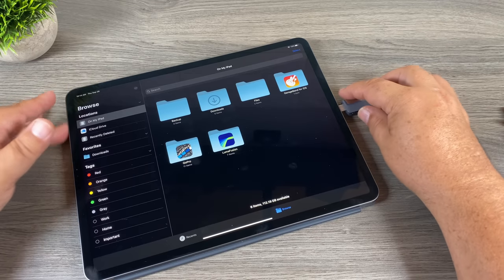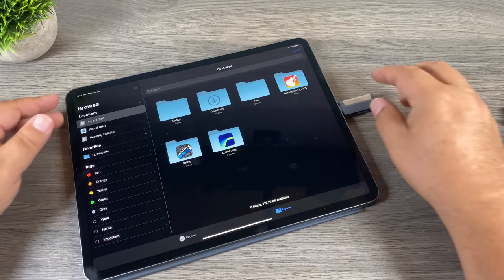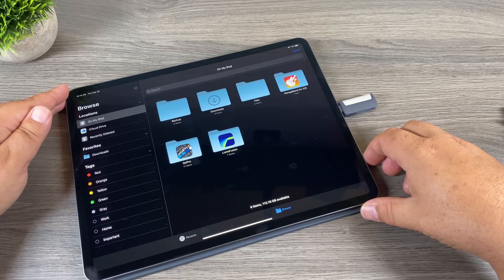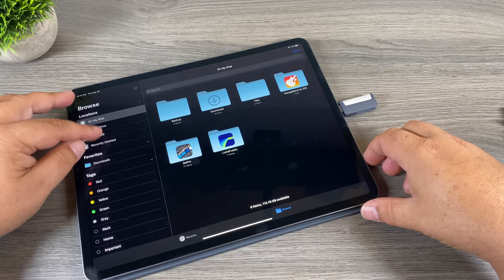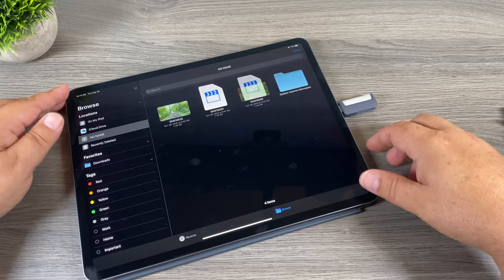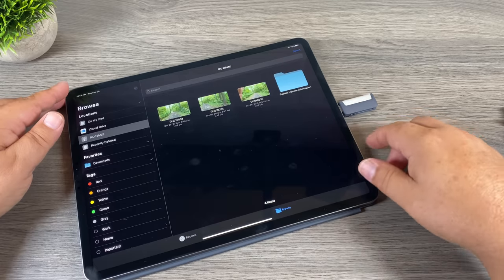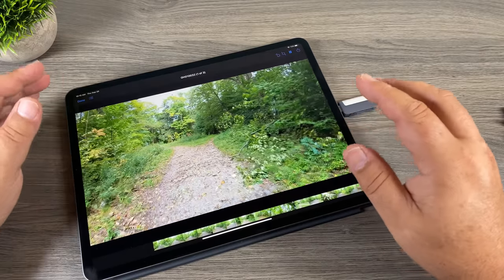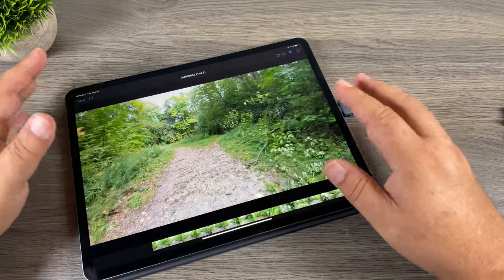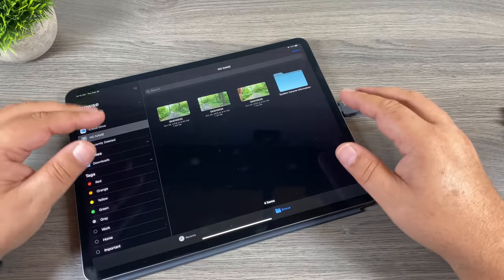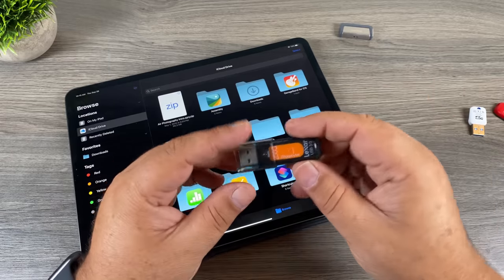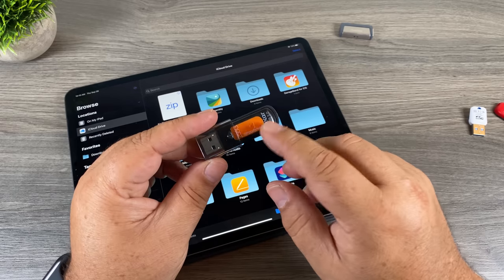It works very well with the iPad Pro and the Files app. We'll plug it in and wait a minute for it to pop up — there it is. We can go in and see our footage; this is a 4K 60 frames per second file and it plays just fine. Of course we can go through and move things around as needed.